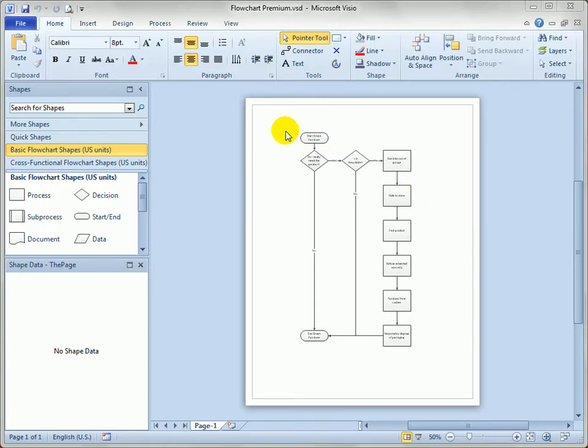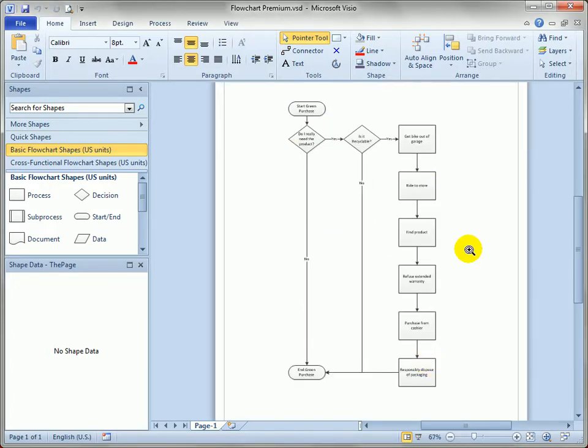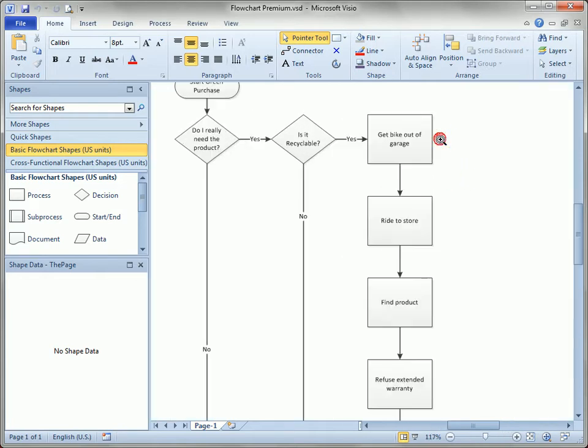So we've got our little environmental purchase flowchart here. It's been expanded a little bit and it breaks down the act of making the purchase into a ridiculous number of steps.